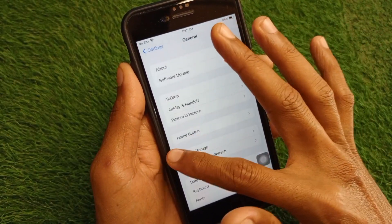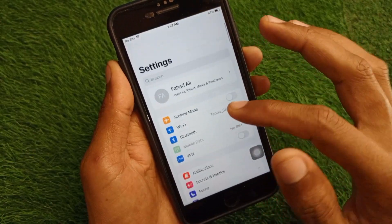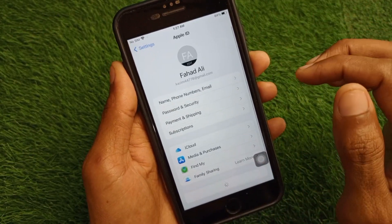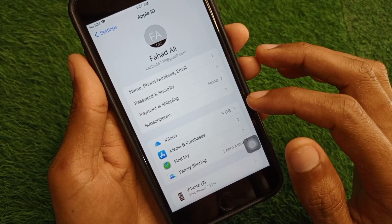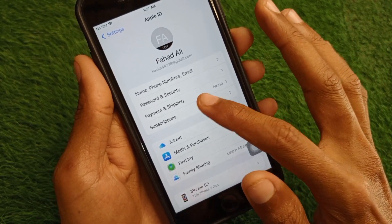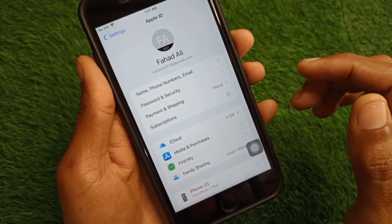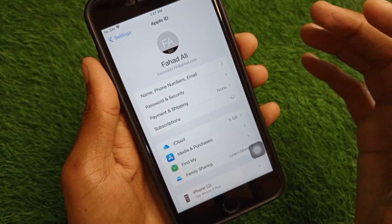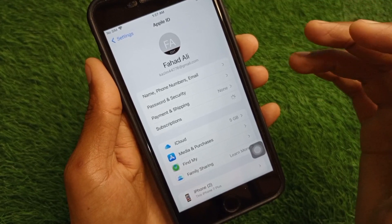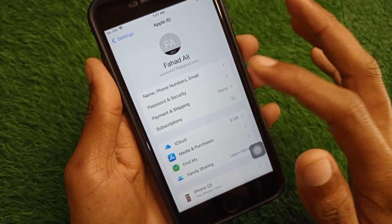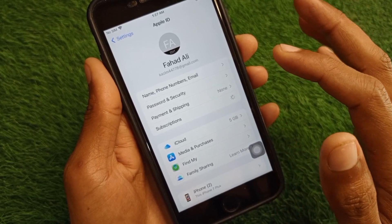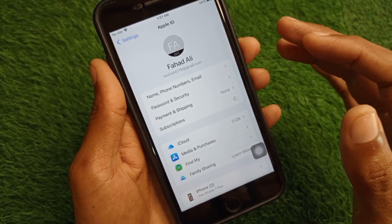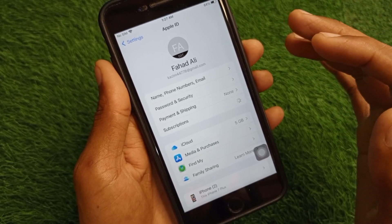After doing these settings, go back to your home screen and open your Apple ID. Click on Subscriptions and cancel all subscriptions you have purchased. After doing this, click on Payment and Shipping.